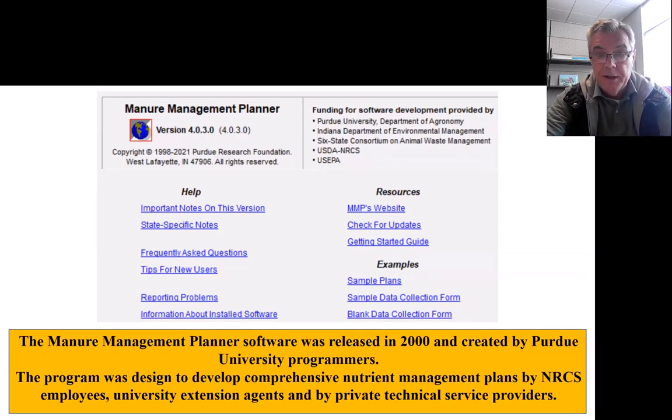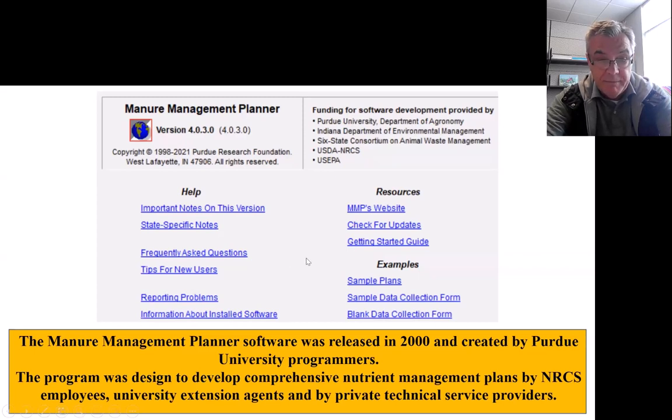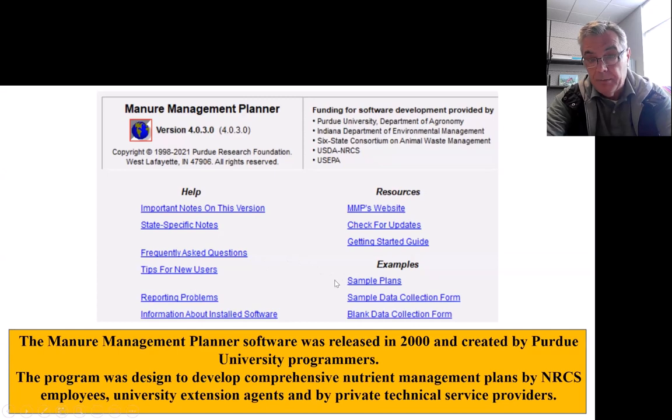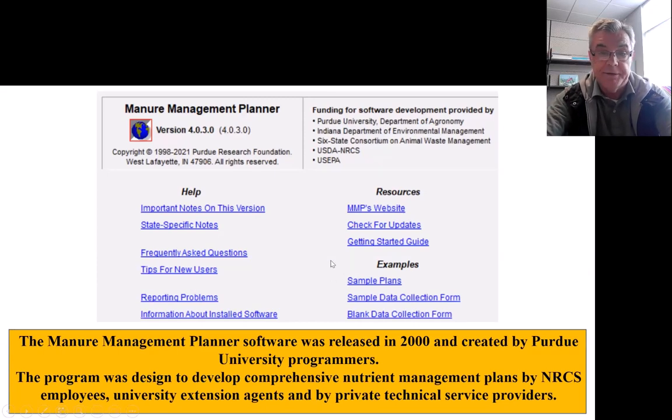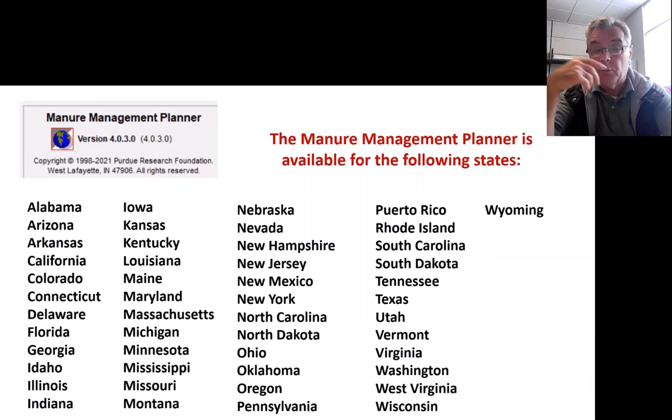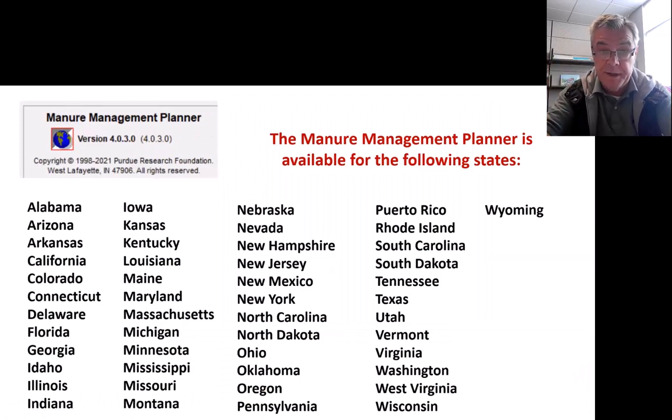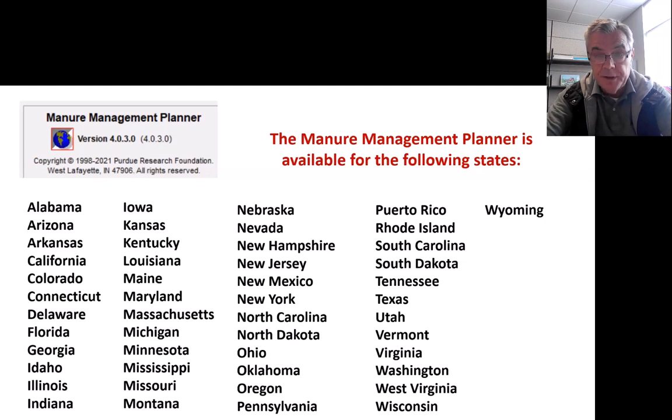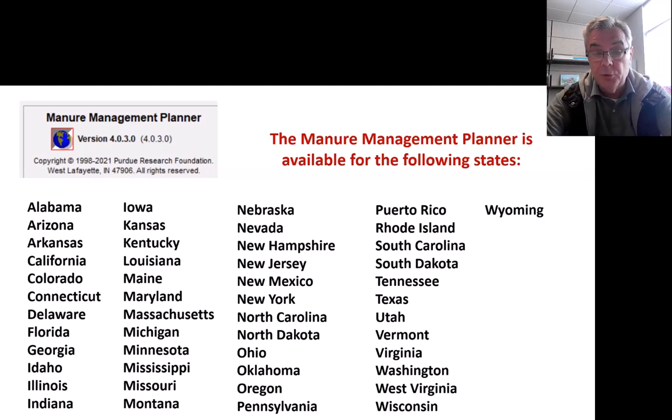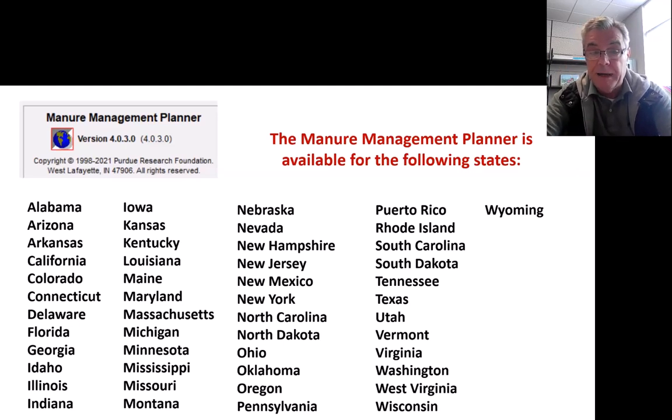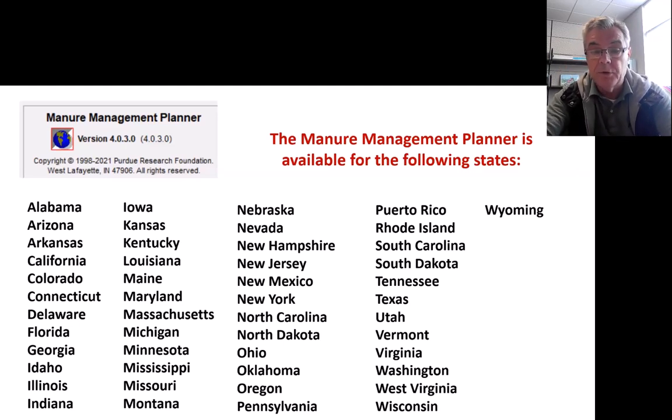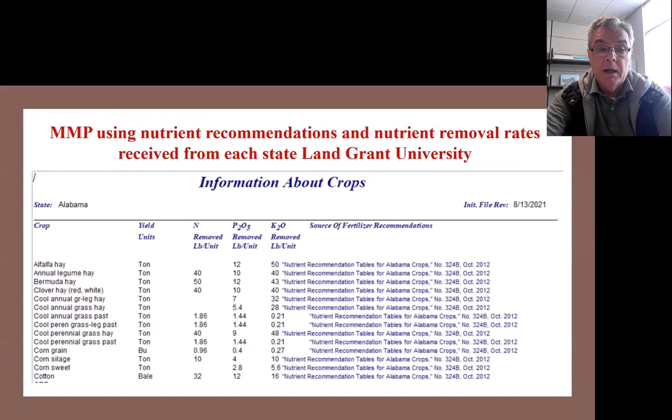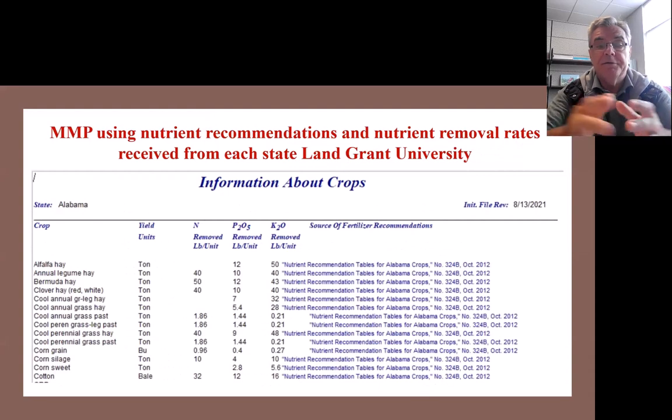On here, you can check on the updates, there are some frequently asked questions that can help you, and have some sample comprehensive nutrient management plans from different states. Right now, I said it's programmed for 49 states, but actively we have 38 states that are using. Many states have, like for example, New York and Wisconsin have their own state developed nutrient management plans, but they prefer to use this for developing comprehensive nutrient management plans.